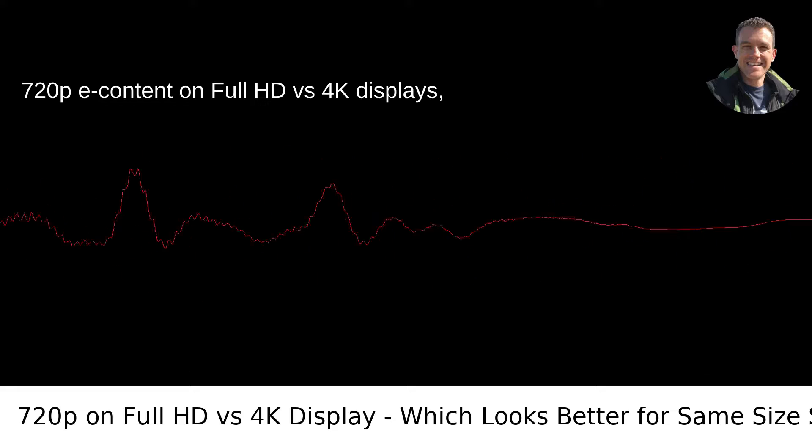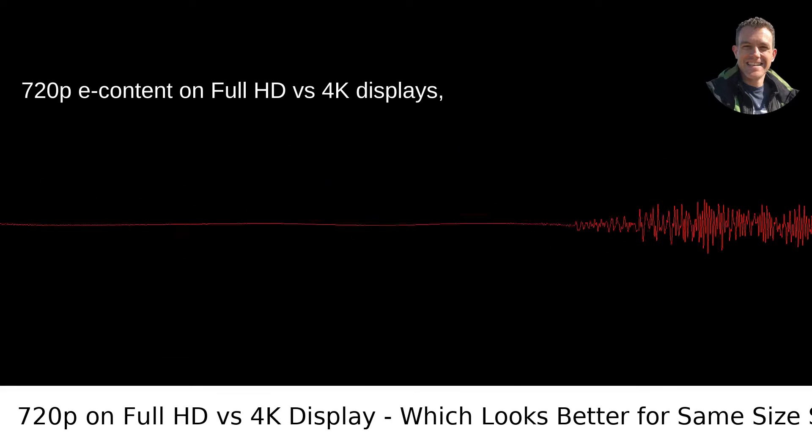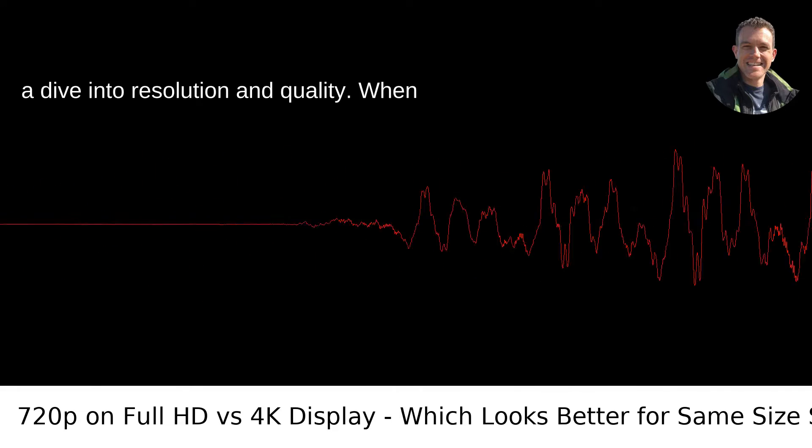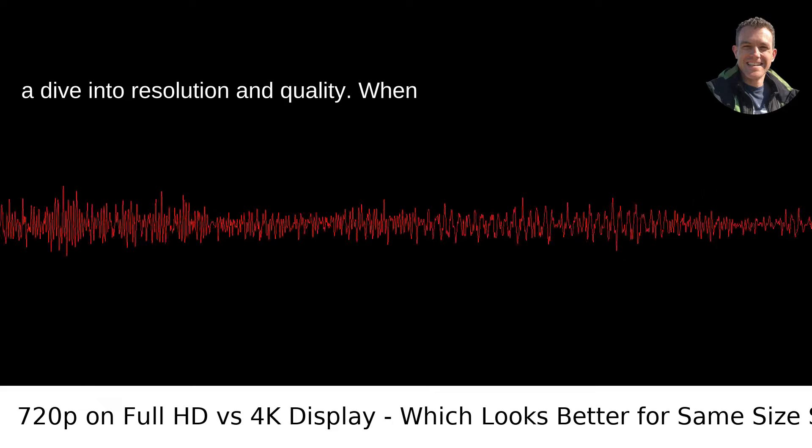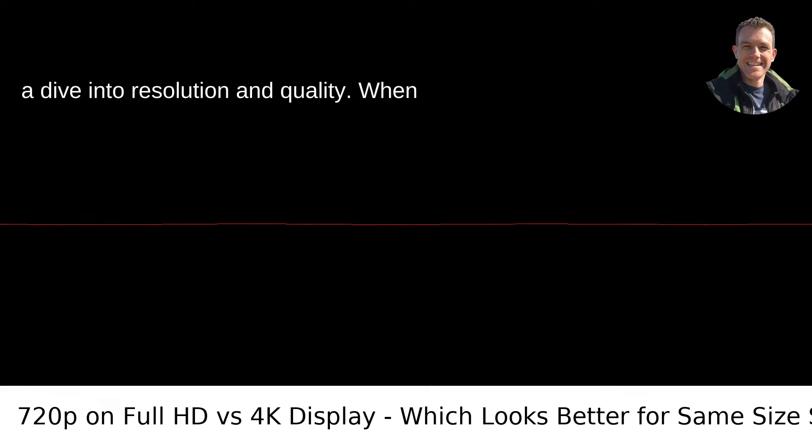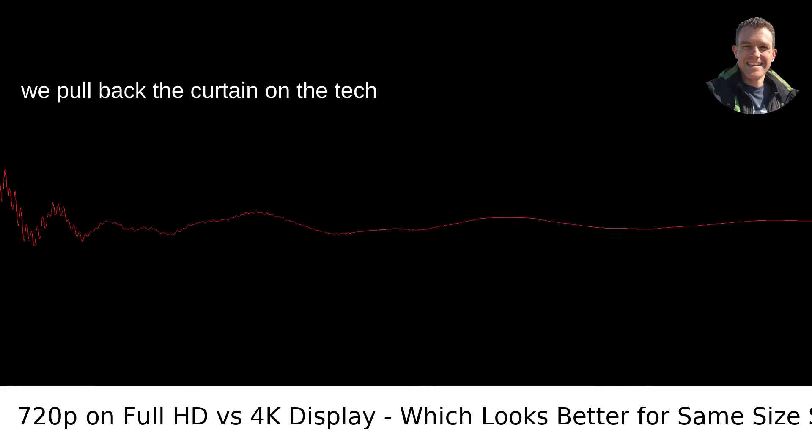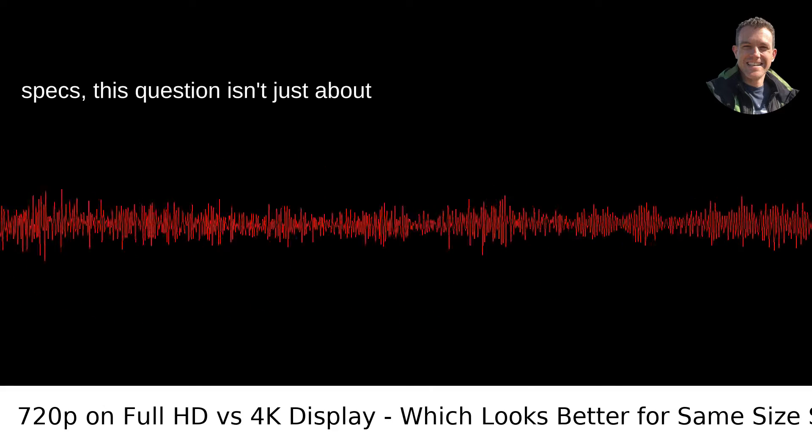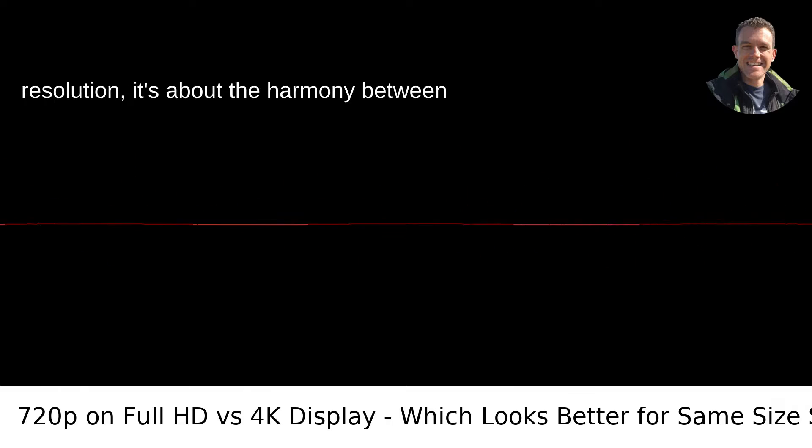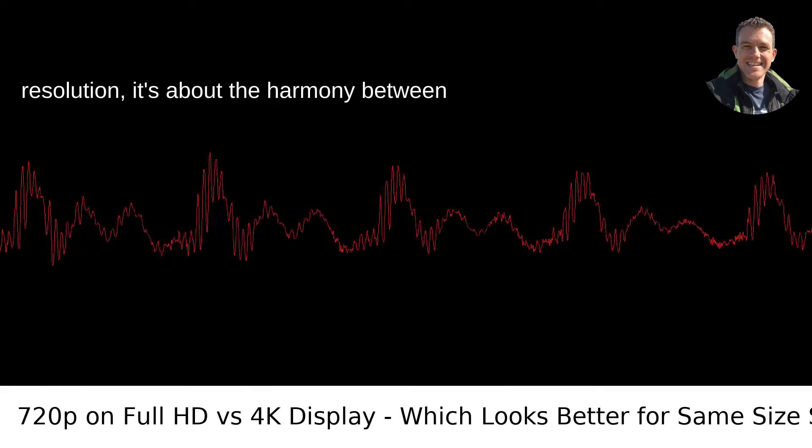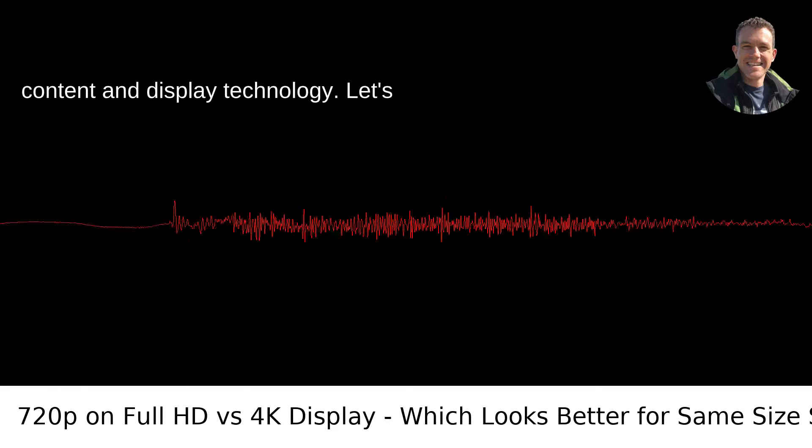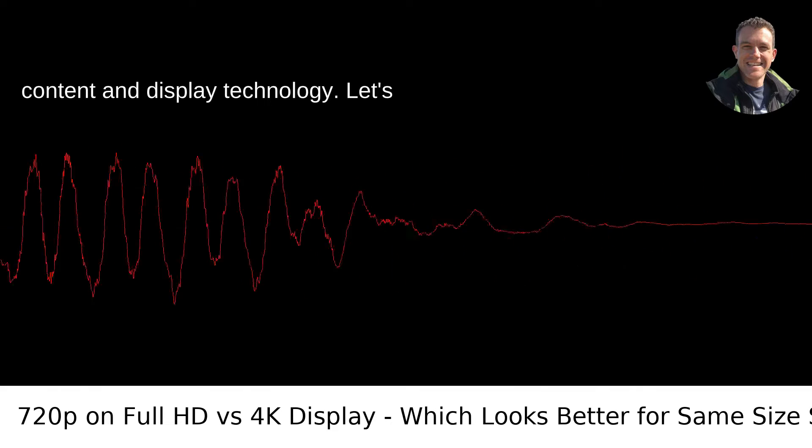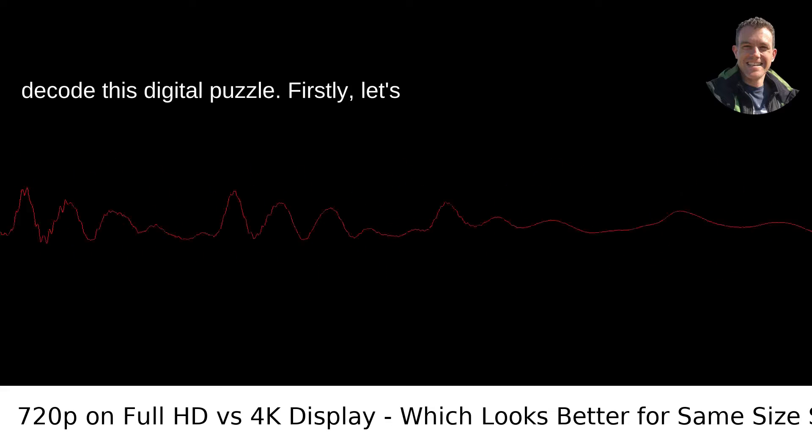720p Content on Full HD vs. 4K Displays: A dive into resolution and quality. When we pull back the curtain on the tech specs, this question isn't just about resolution. It's about the harmony between content and display technology. Let's decode this digital puzzle.